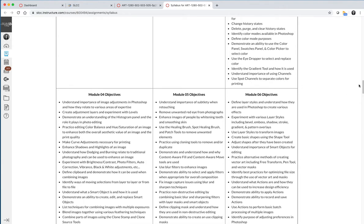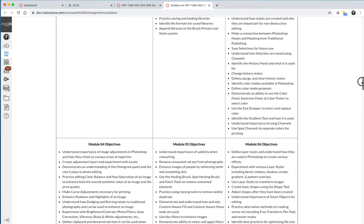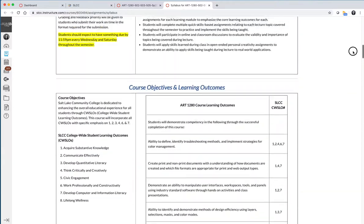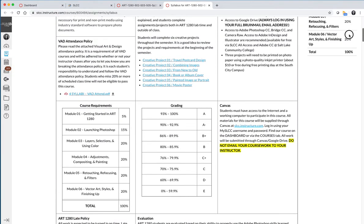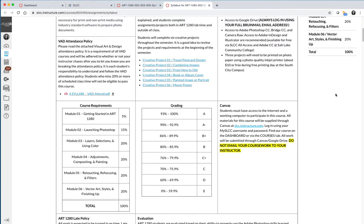Some other key things to point out are the late policy and how you're going to be graded. I have a late or an attendance policy in the online version of the Photoshop course. Attendance is required in all courses. For an online course it's a little bit more fluid, but at the very least if you want to be considered as having attended the course during the first week of the semester, you must complete all of the items within module one, Getting Started in Art 1280 Photoshop Software.